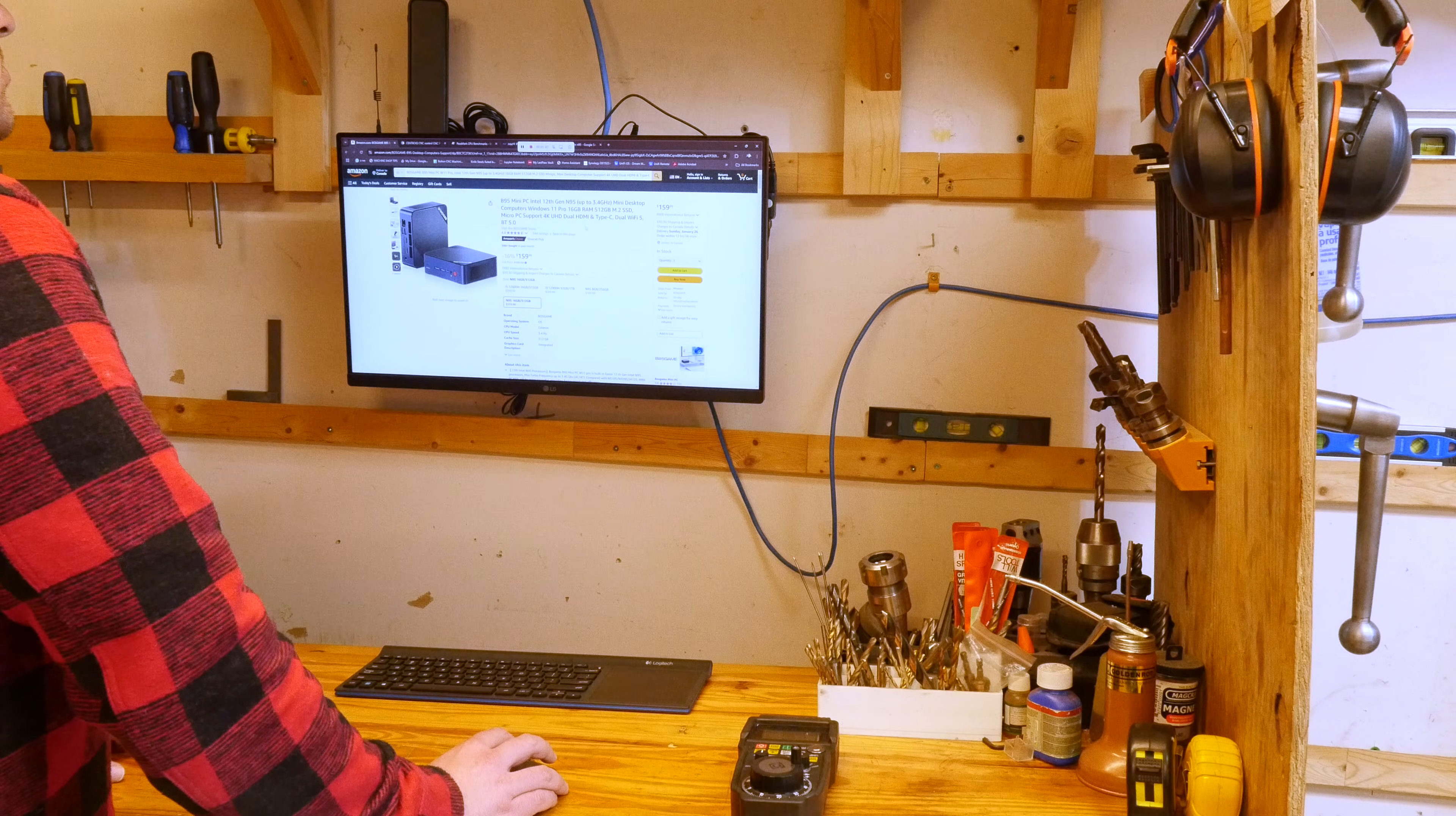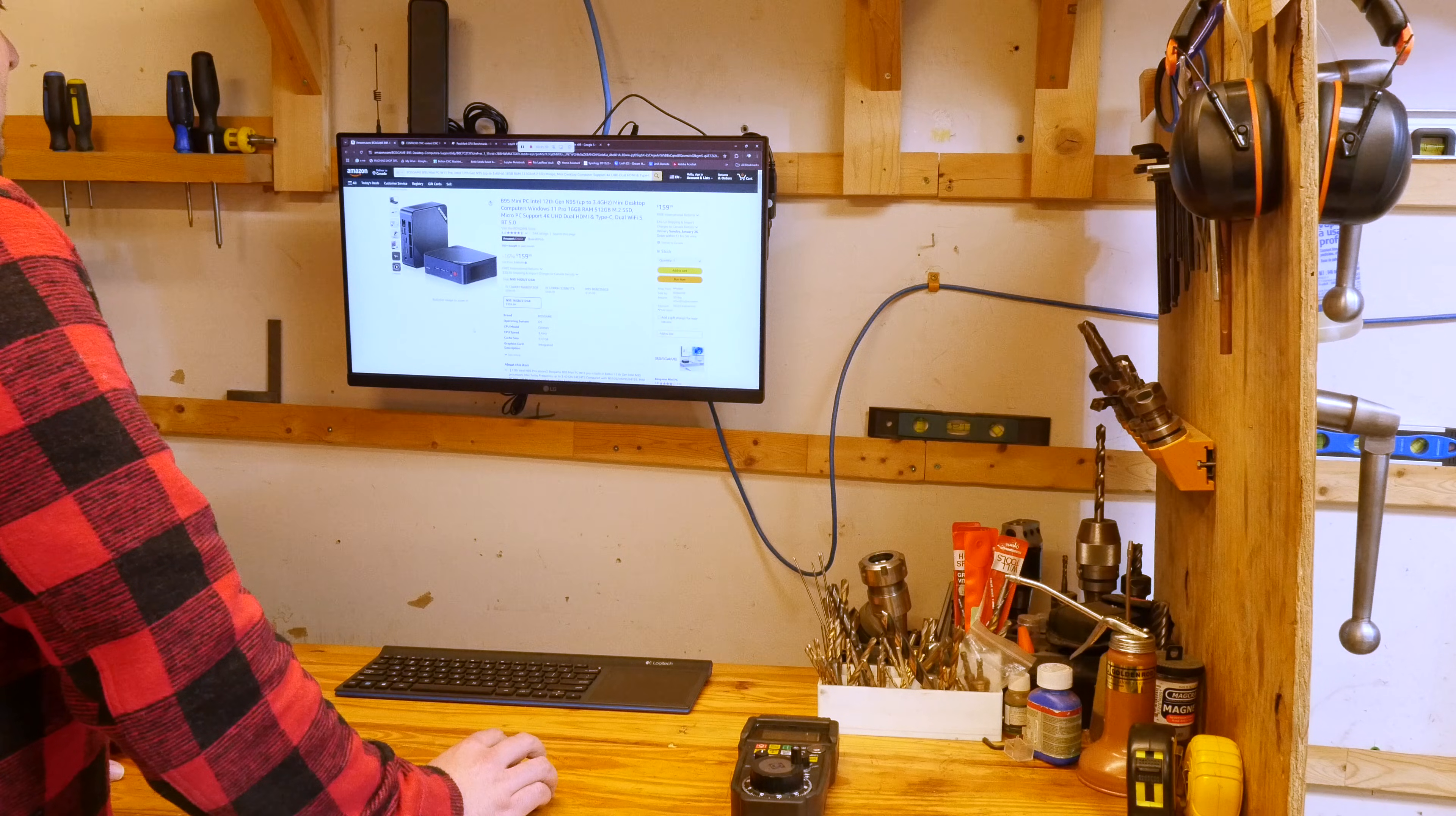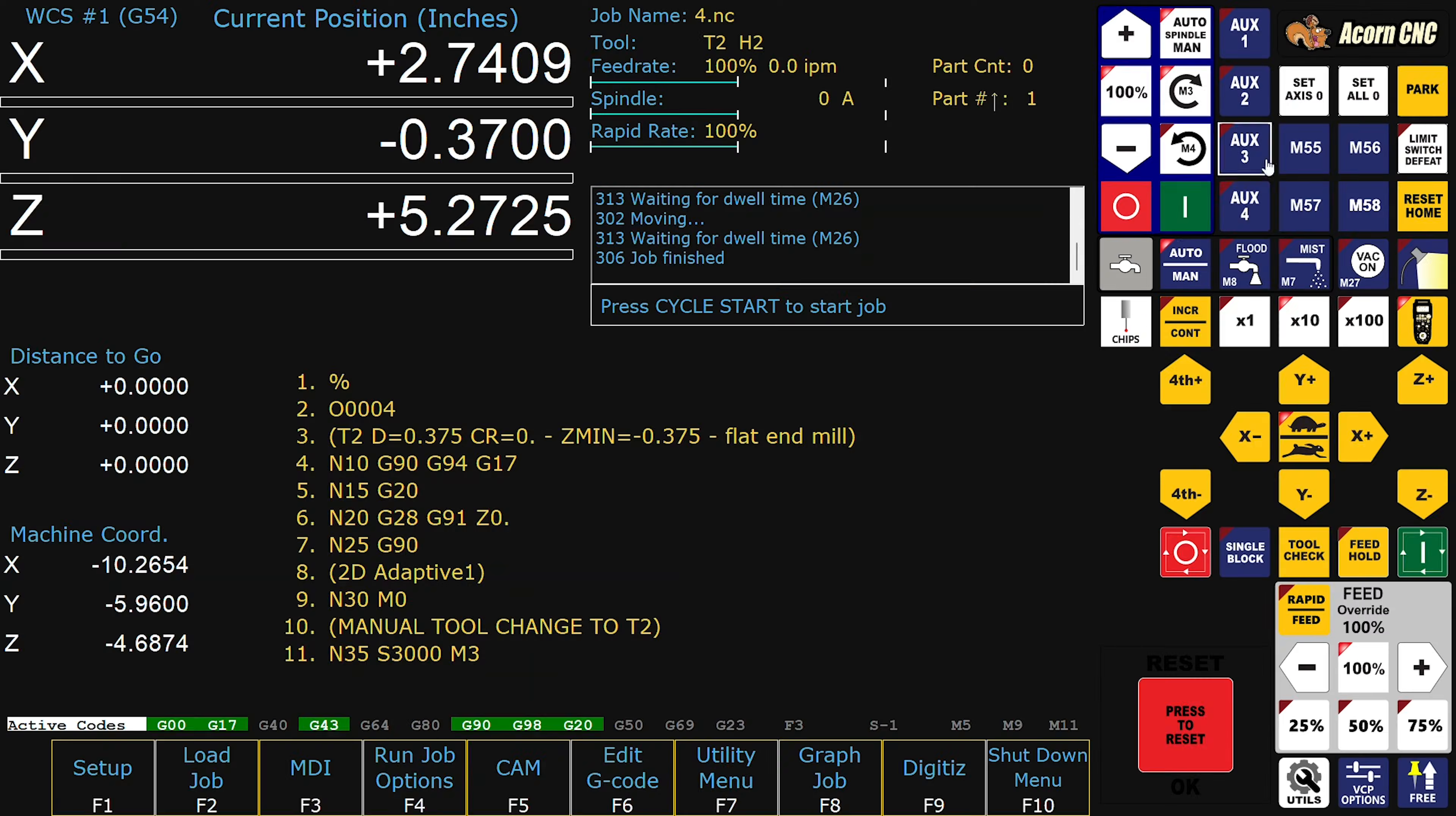I've had no issues with it whatsoever in terms of controlling the Centroid Acorn. It leaves nothing to be desired. If I were to do it all over again I would get it and I do recommend this computer or something just like it.